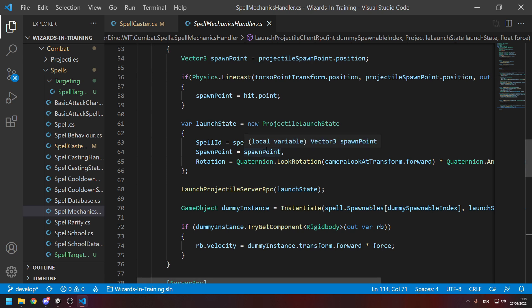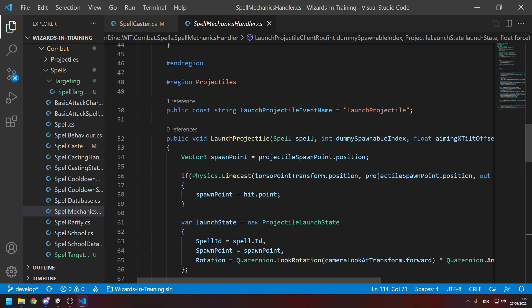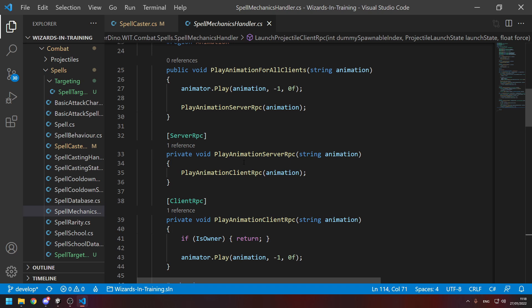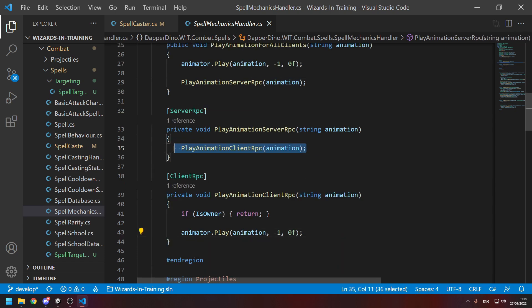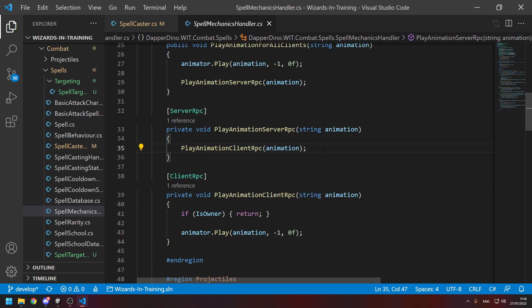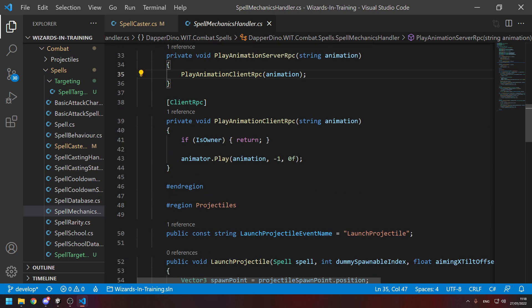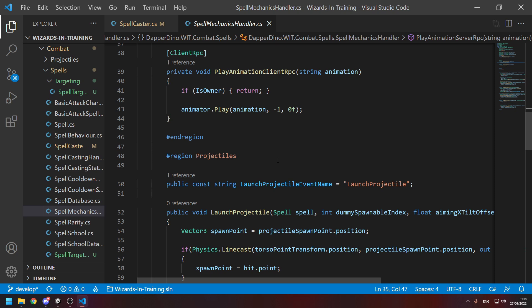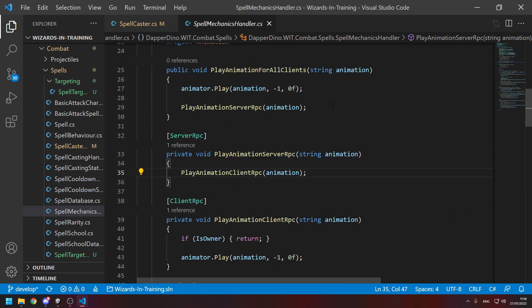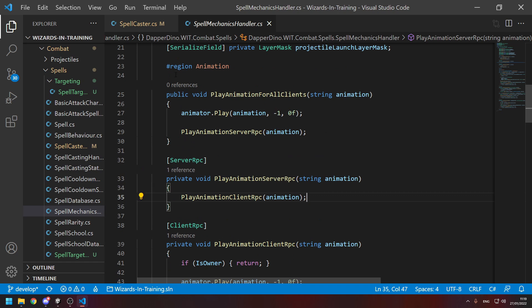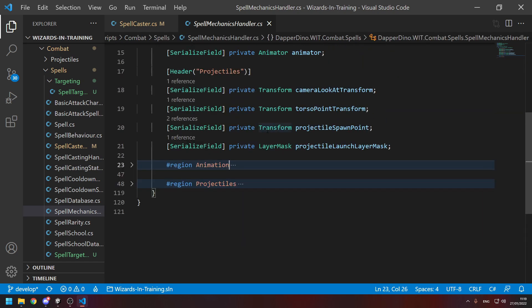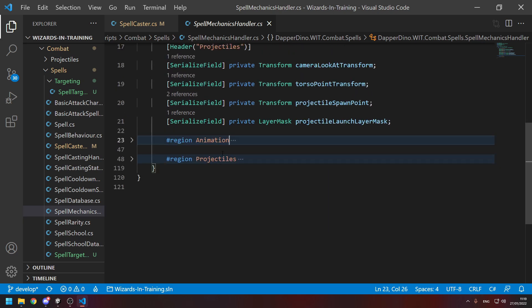Animations work the same way: the owner tells the server, the server tells all clients. The server doesn't need to play animations since they're purely visual, whereas projectiles need a server-side version to handle damage and collision logic. The SpellMechanicsHandler script exists specifically for any logic that needs to RPC back and forth — currently that's animations and projectiles, but more will likely be added over time.